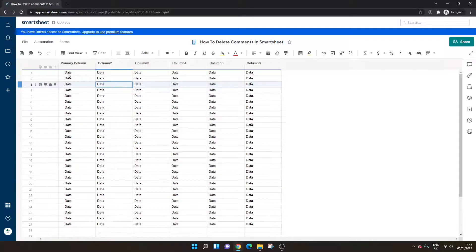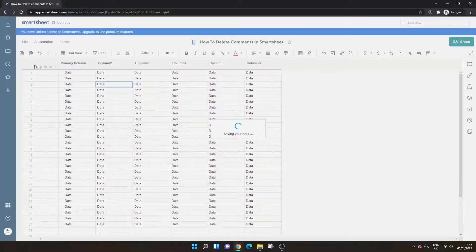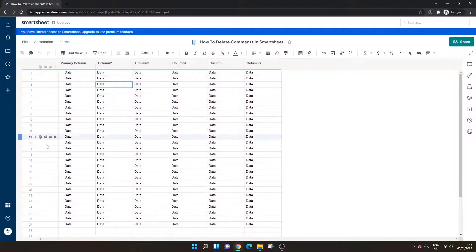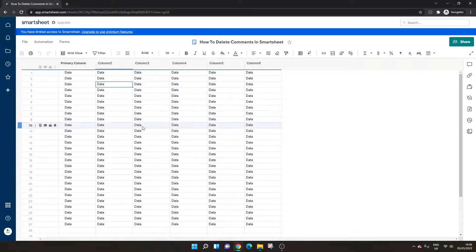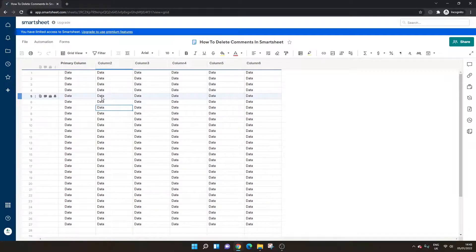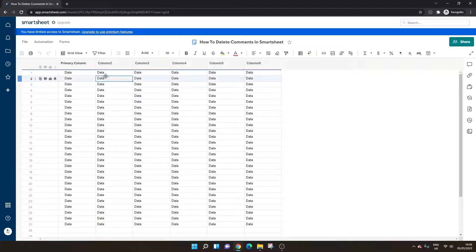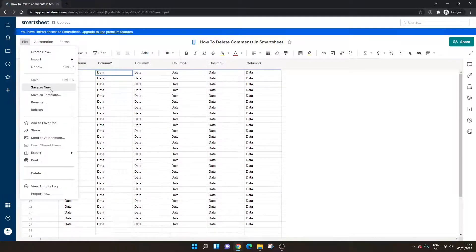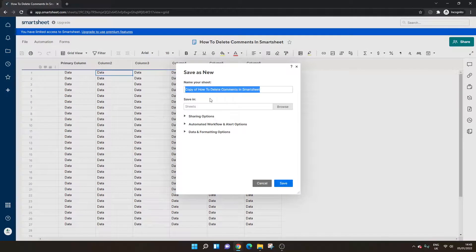So this is great if you've got multiple comments that you want to delete all at once. So what you would do here, let's imagine that all of these rows have comments or multiple do and you don't want to go through them one by one. So what you would do in this instance is first, this is a recommendation, is first I would save a copy.